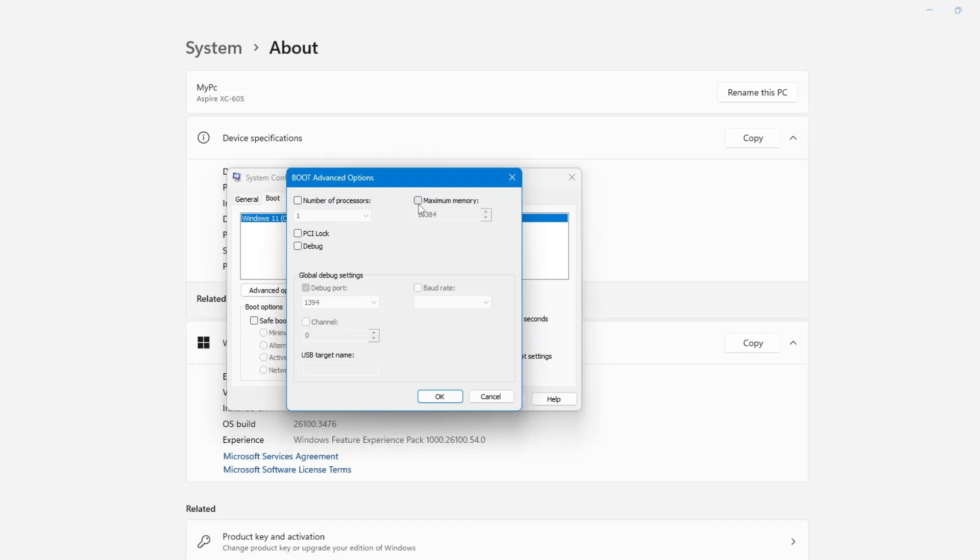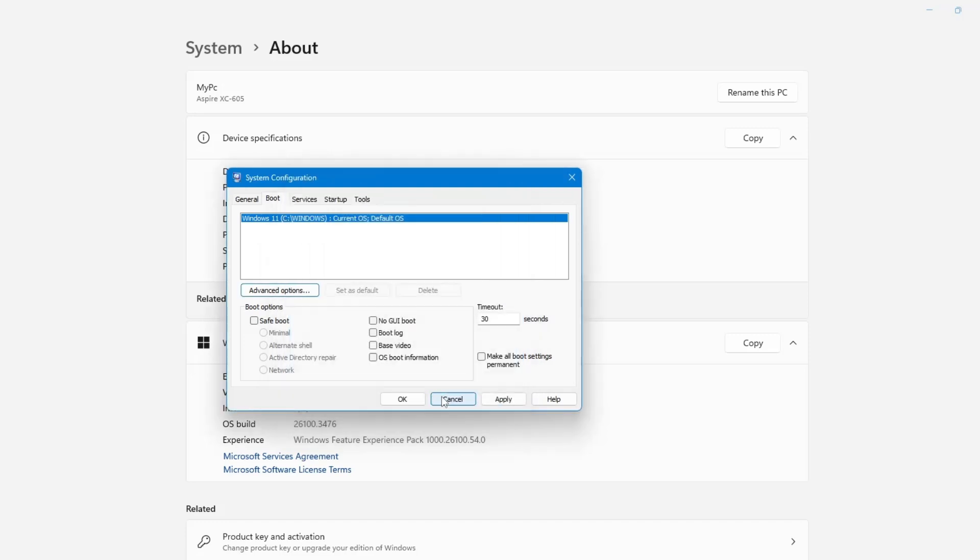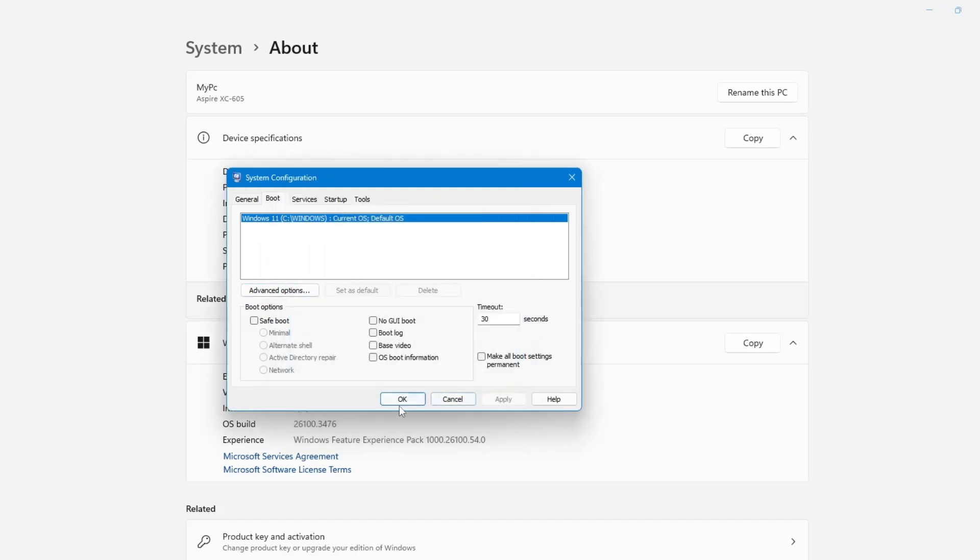This setting can sometimes limit the amount of RAM your system is allowed to use. After unchecking it, click OK. Then click Apply and again click OK.